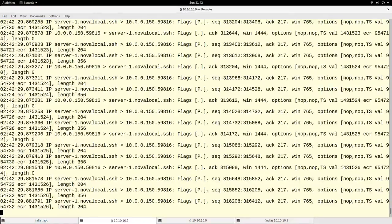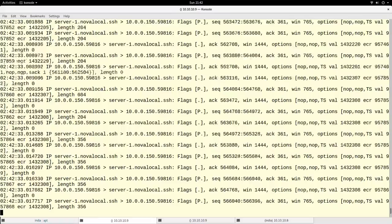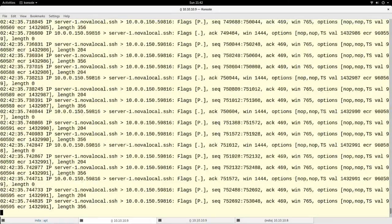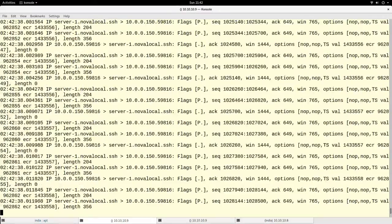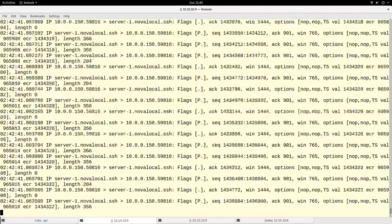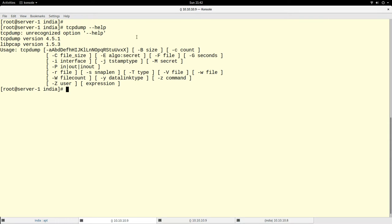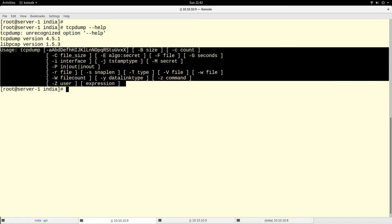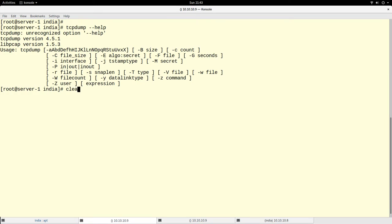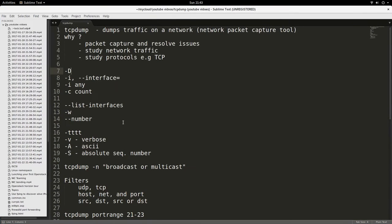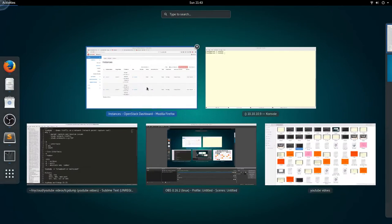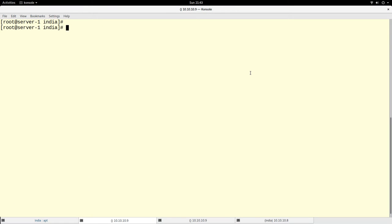If I run tcpdump on this server, you see it just keeps on capturing all the packets that are coming in or going out of my system. But this is not the best way to use this command. Like with most utilities in Linux, the best use comes with the options. Let's look at the help — we have a lot of options we can use with this command, and I'll be demonstrating a couple of them.